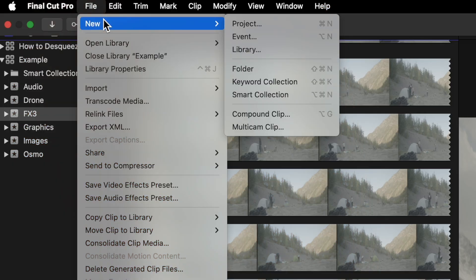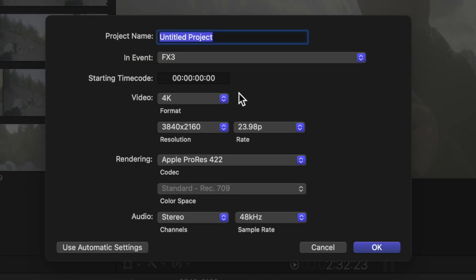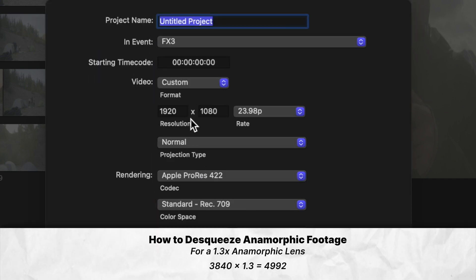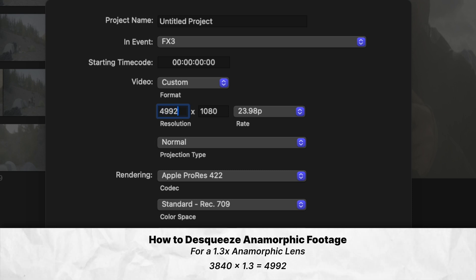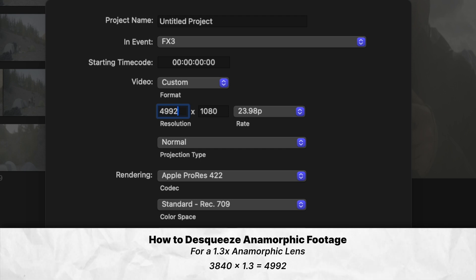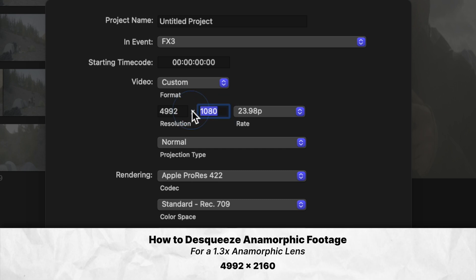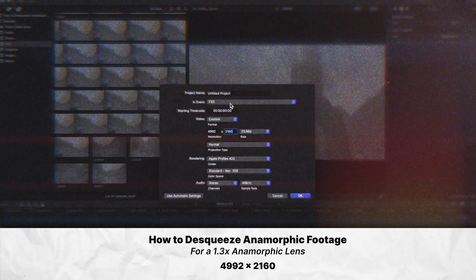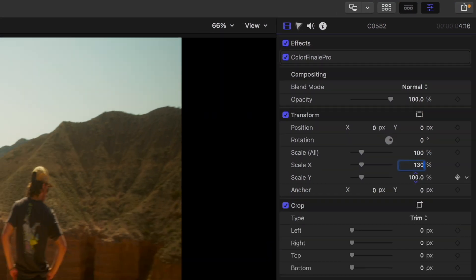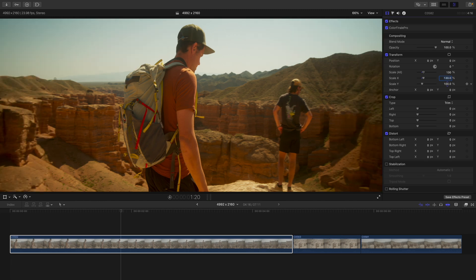But this is the right way. For a 1.3x squeeze, we need to stretch the horizontal width to get the right look. Here is how you calculate it: take the 3840 pixels from 4K footage and multiply it by 1.3. You multiply 3840 by whatever squeeze amount your lens provides if you're shooting in 4K. For a 1.3x squeeze, this gives us 4992 pixels, so your new project dimensions should be 4992 by 2160. We keep the vertical resolution the same no matter how many times squeeze your lens is. Then head to your x-axis and increase by 130%, because it is a 1.3x squeeze.